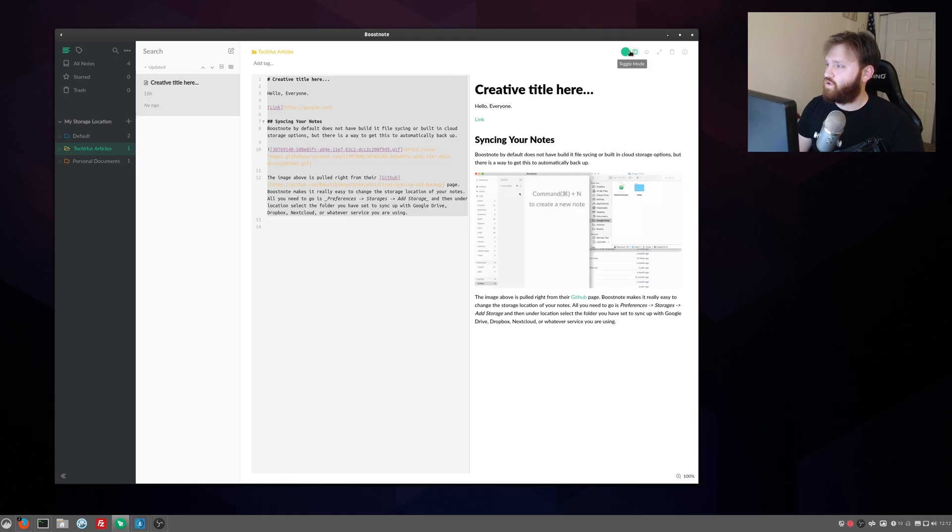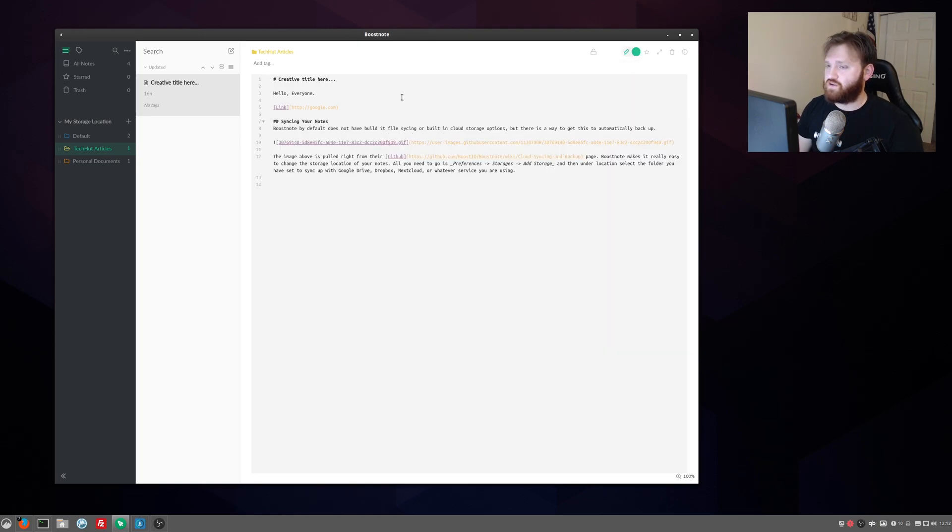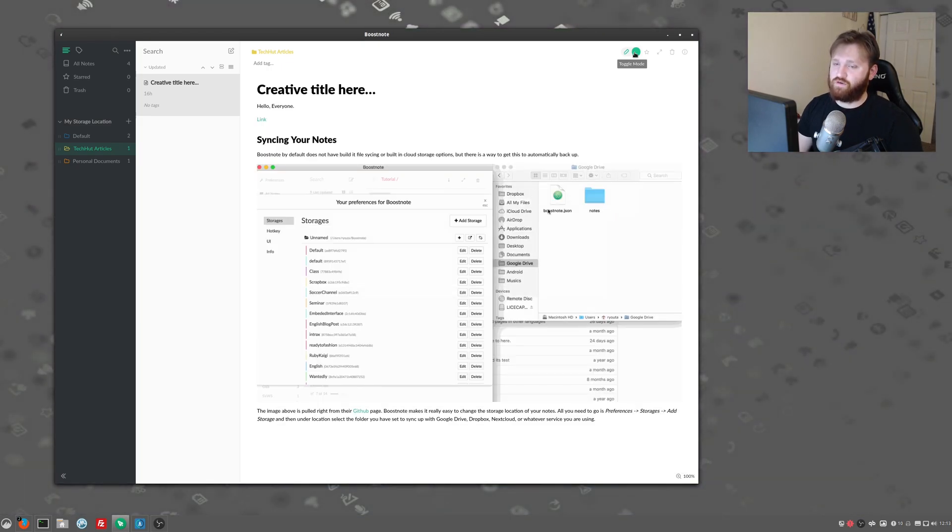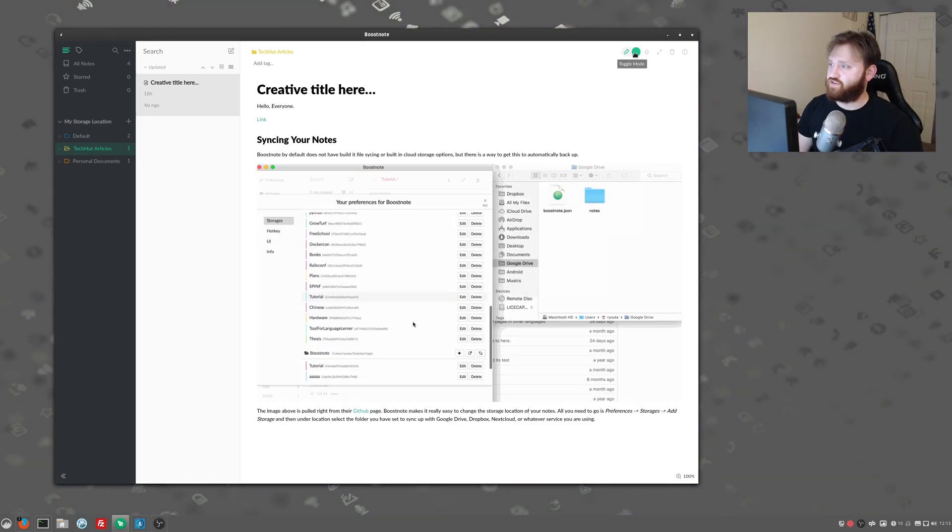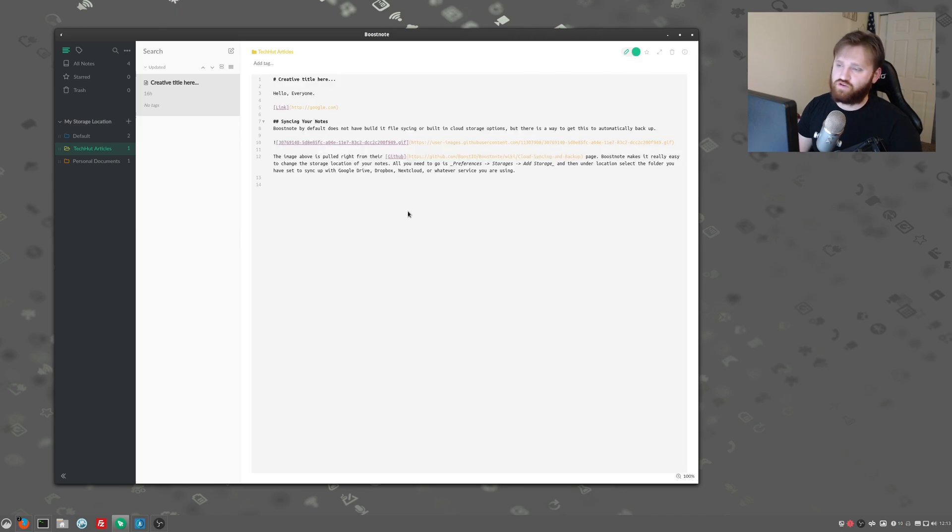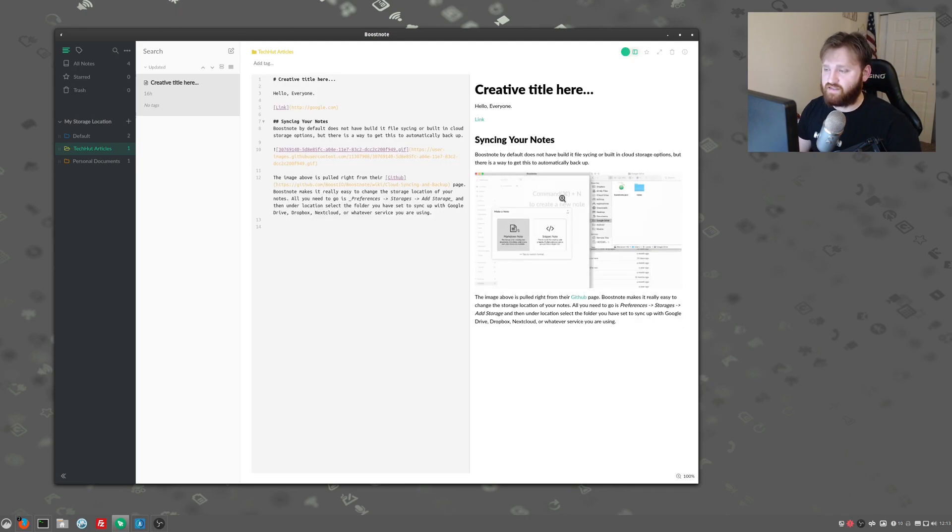And I also have a cool little toggle mode right here where you can actually change how this looks. So you can switch in between only writing markdown or if you hold down the mouse button here, it will give you the preview of what's actually going on just so you can see what's going on and you can just revert back real easy or you can click the toggle mode and switch back to the side by side thing.